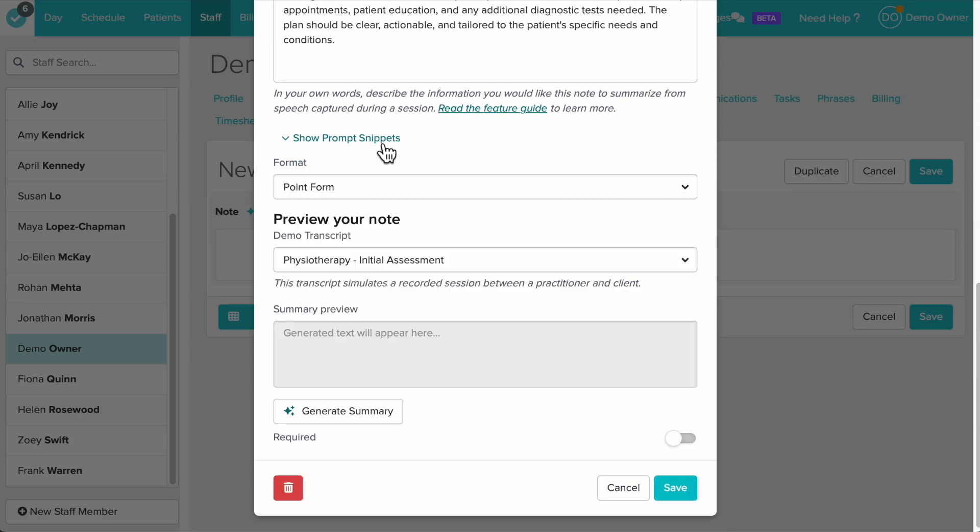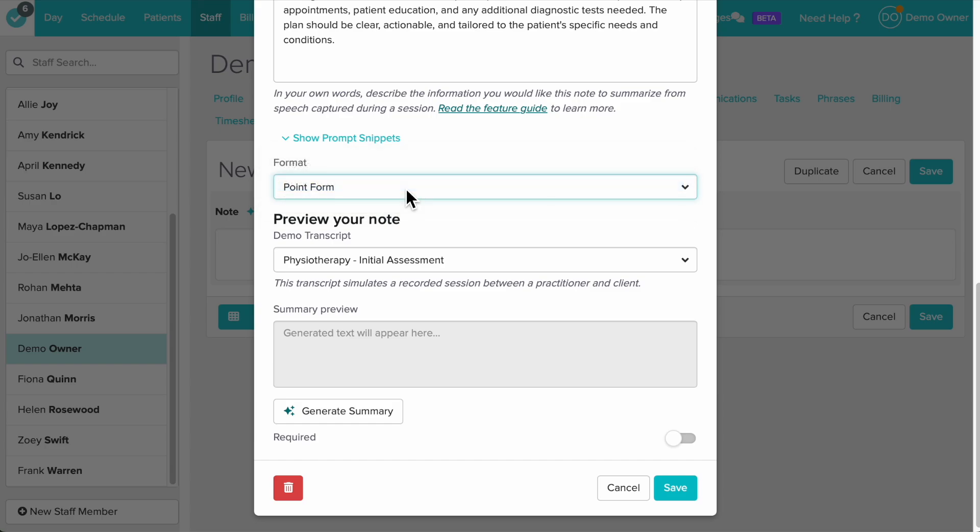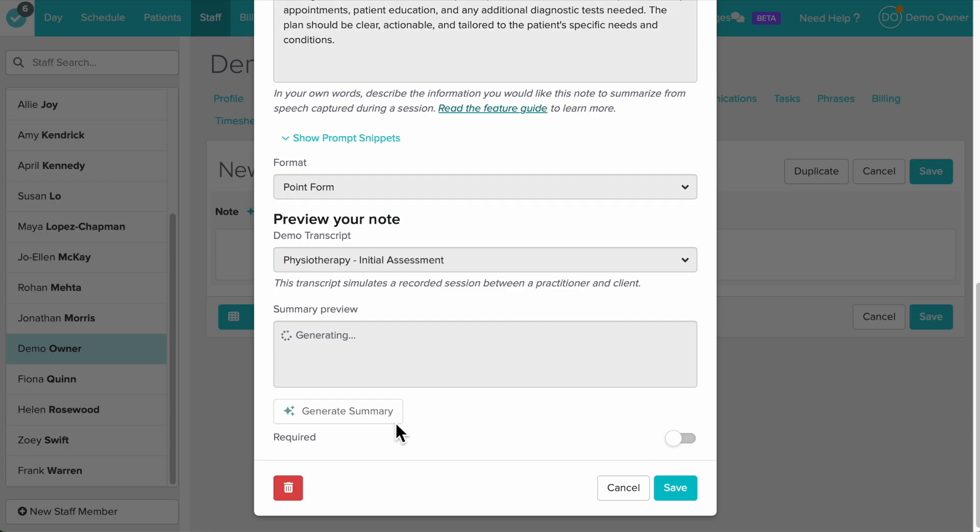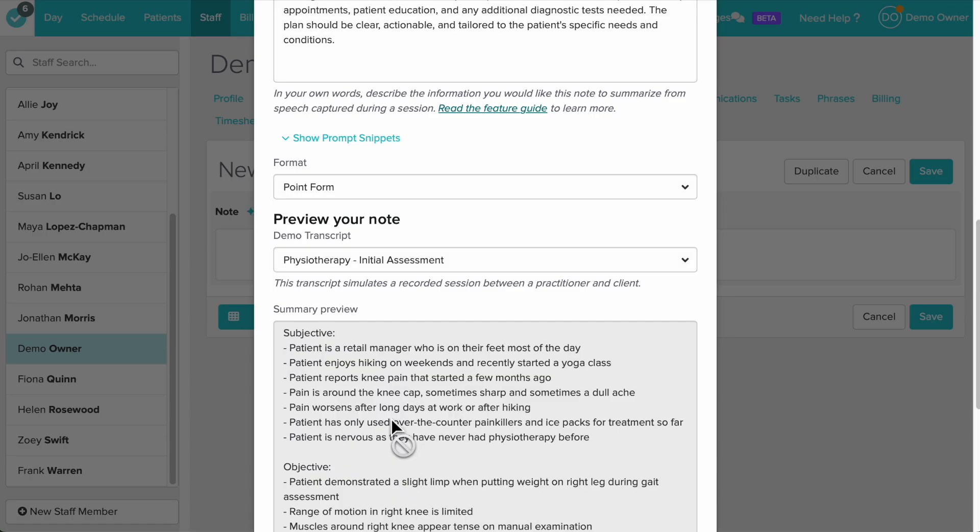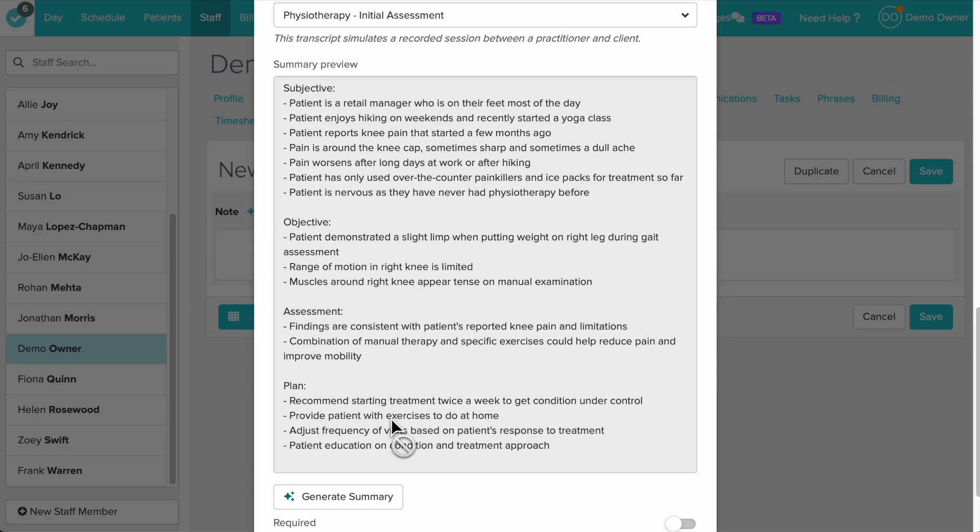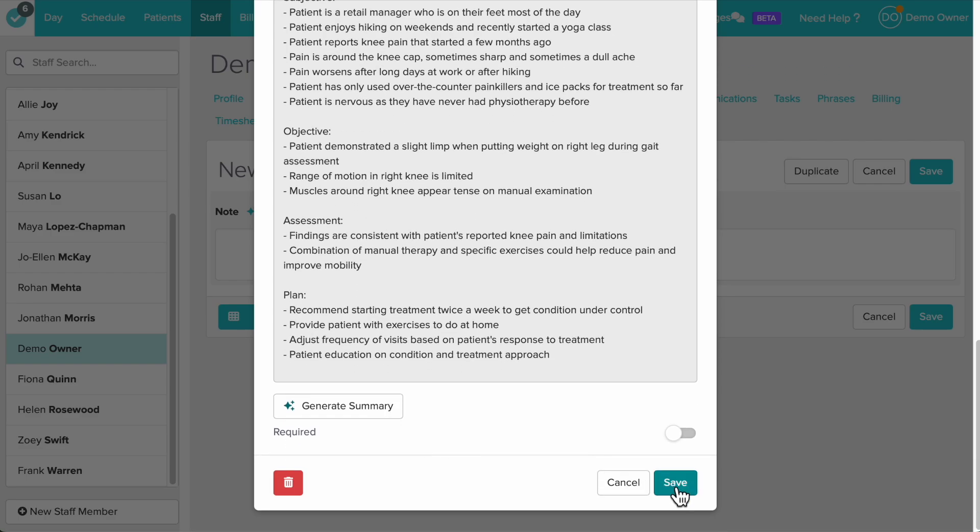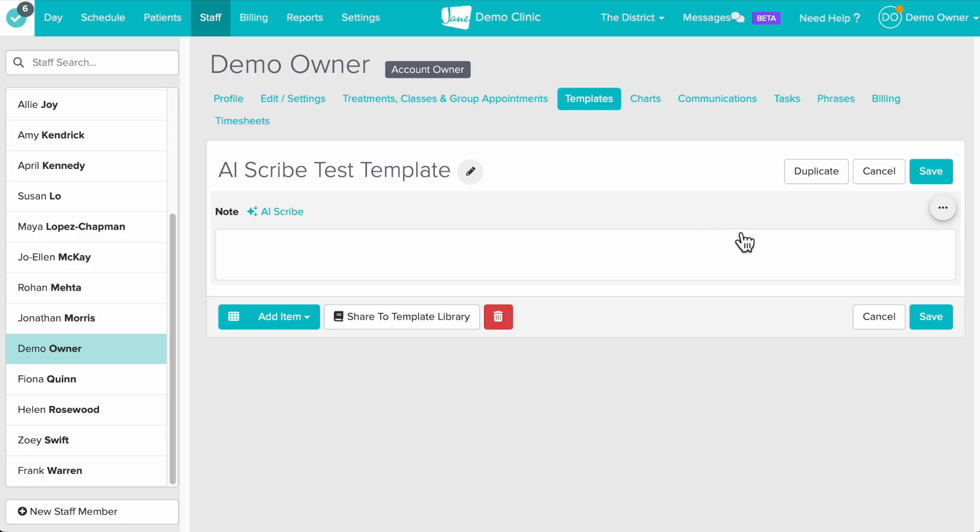In the format drop down you can choose whether you want the summary written as a narrative or in point form. Scroll down to the preview your notes section and click generate summary to see how your prompt is performing. Once you're happy with it click save and then save your chart template as well.